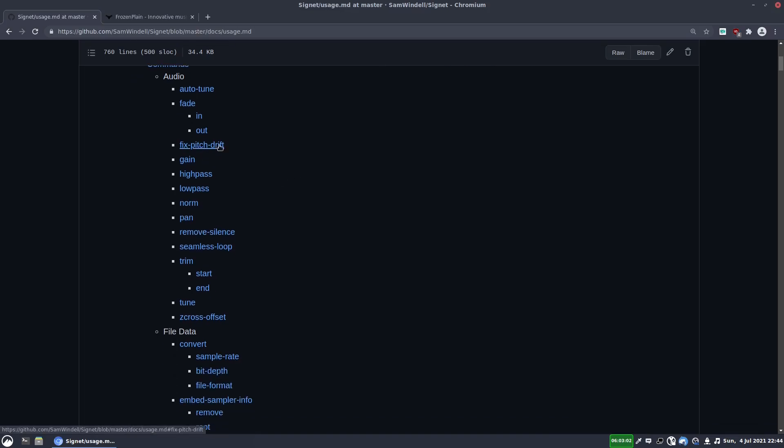The fixed pitch drift on the other hand is an auto-tuner, but it works across the entire duration of the sample. So if the pitch is drifting out slightly through the sample, this will try and bring it back in line.